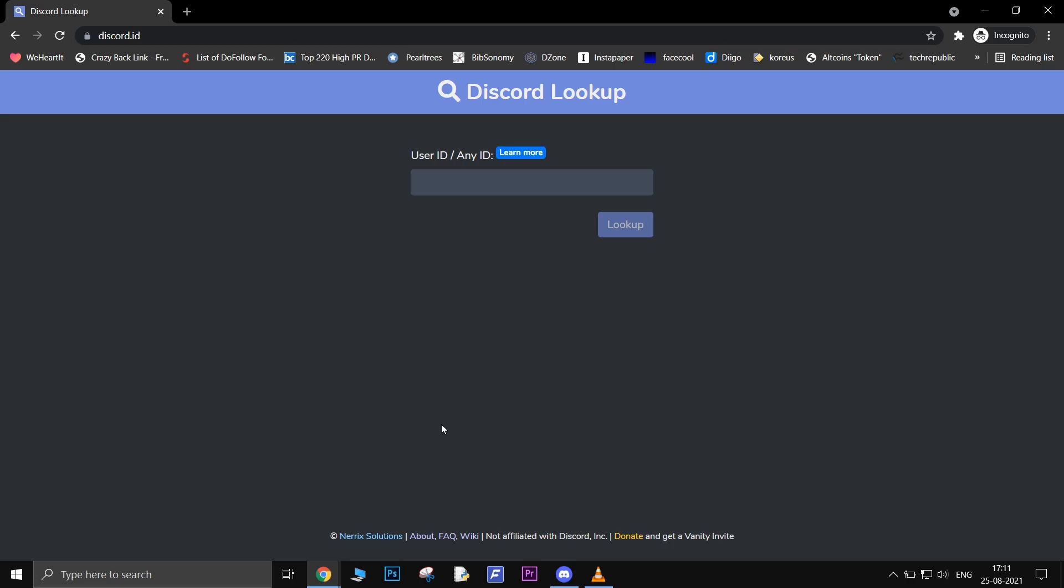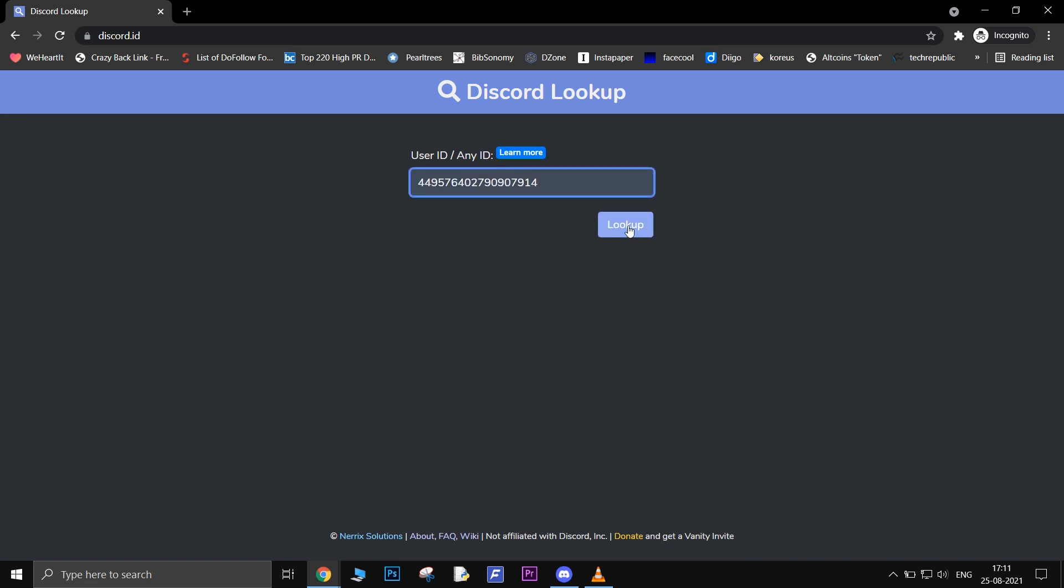Using this ID you can go to discord.id and enter their Discord ID to look up their username and tag number.